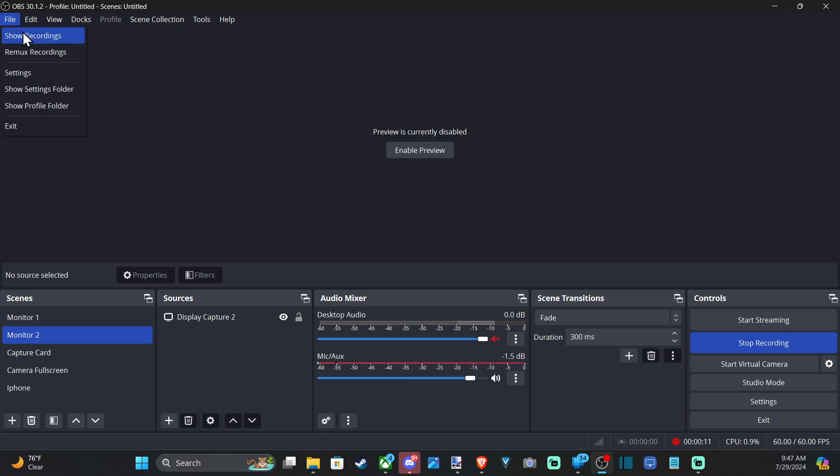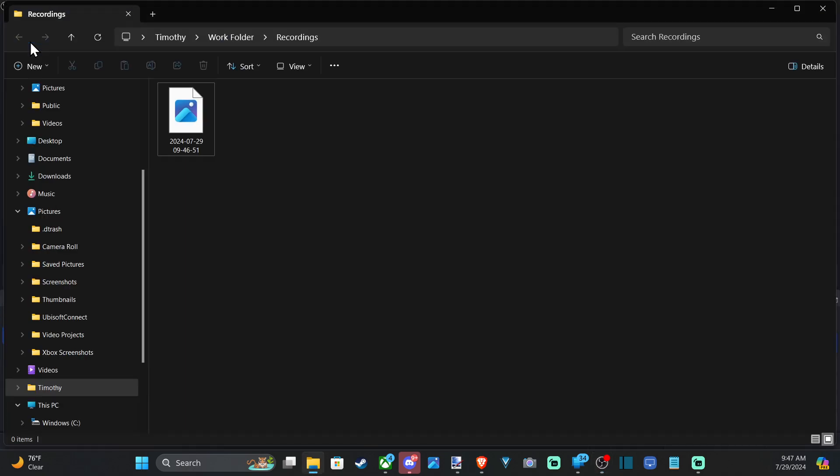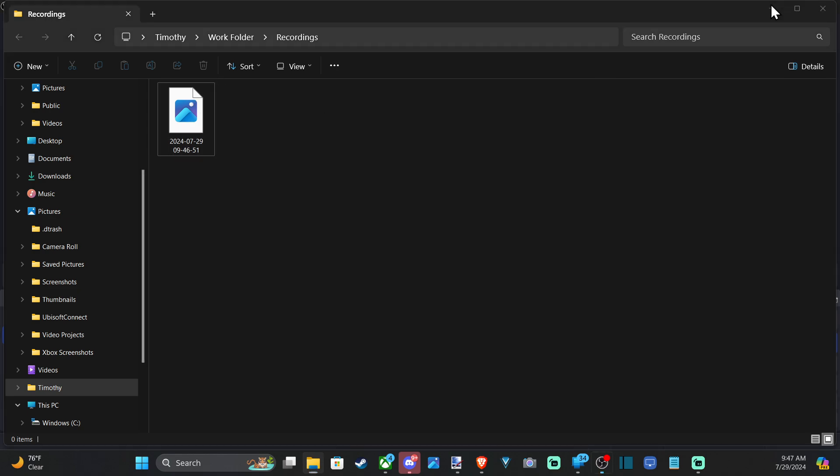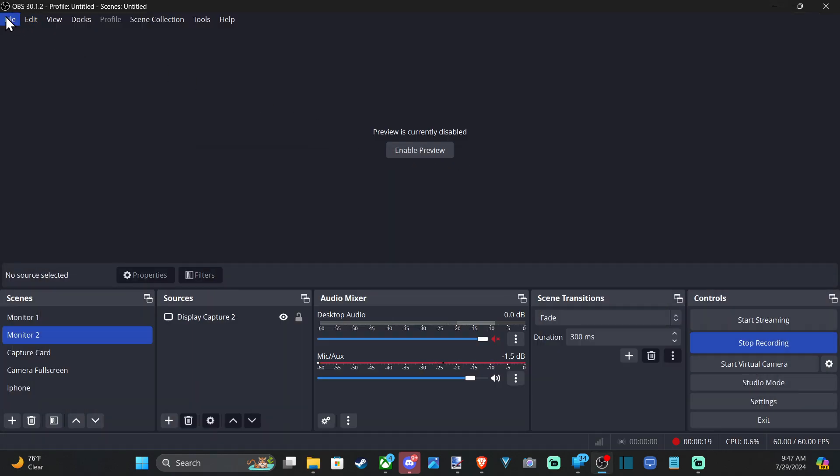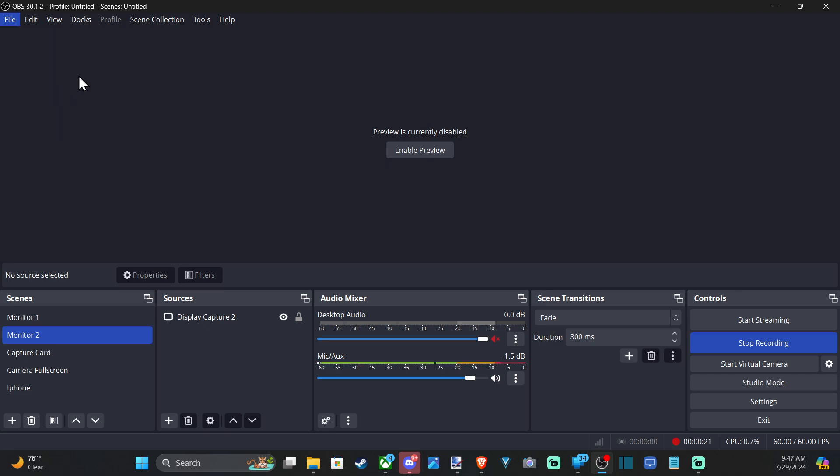All you have to do is go up to File and then go to Show Recordings right here, and it'll open up the recordings folder that you have linked. Now you can very easily change this by going to File and then going down to Settings.